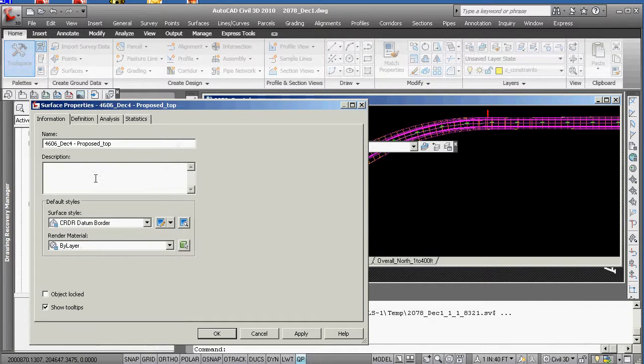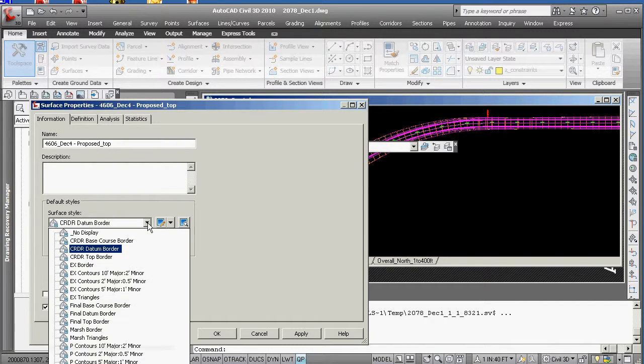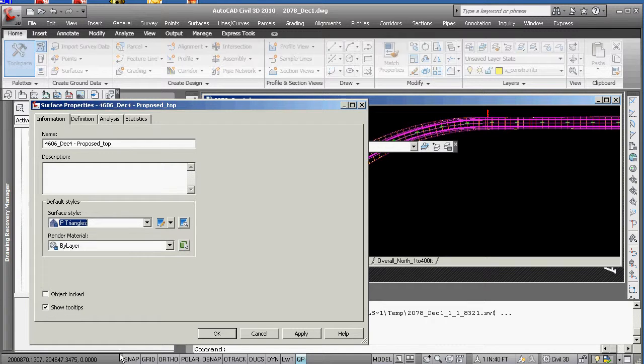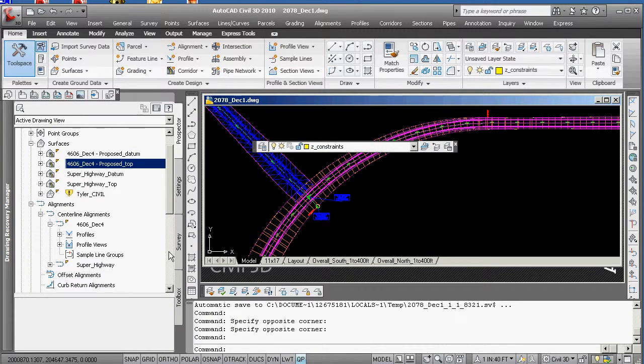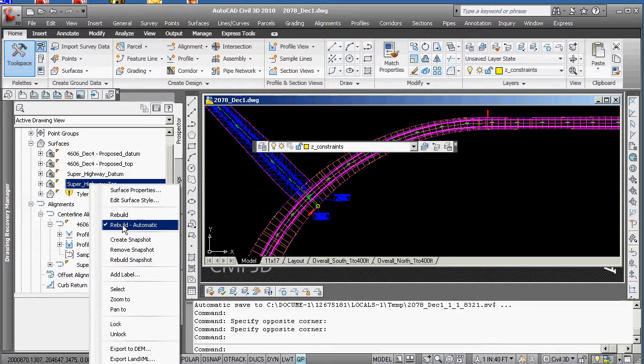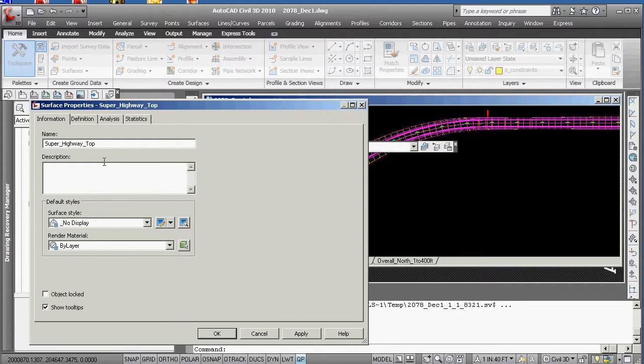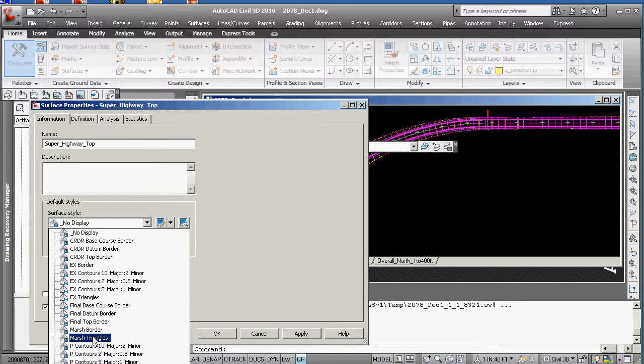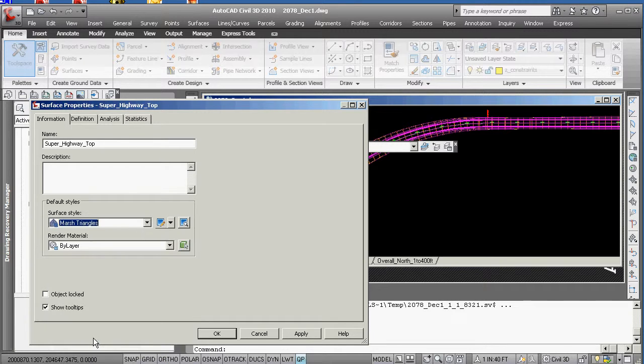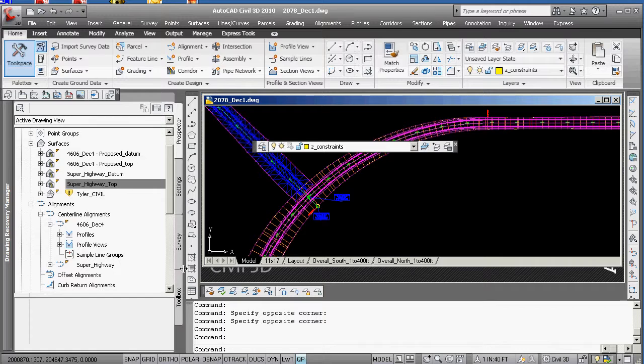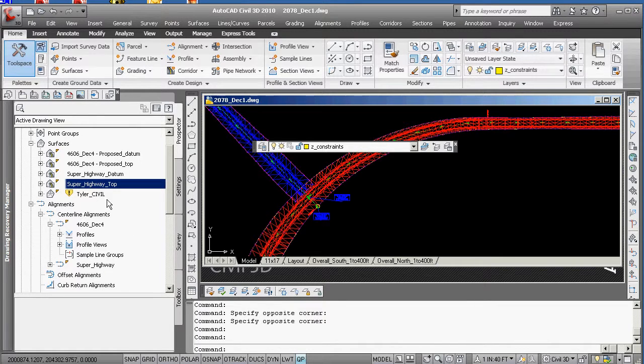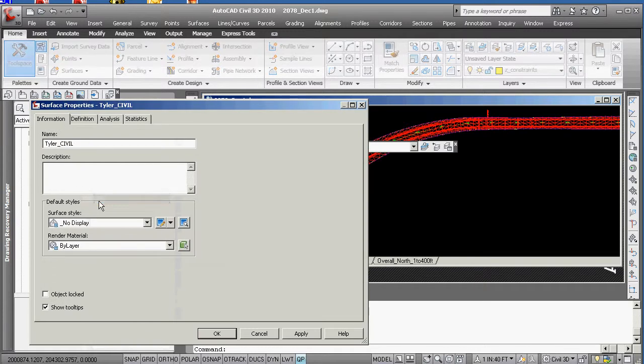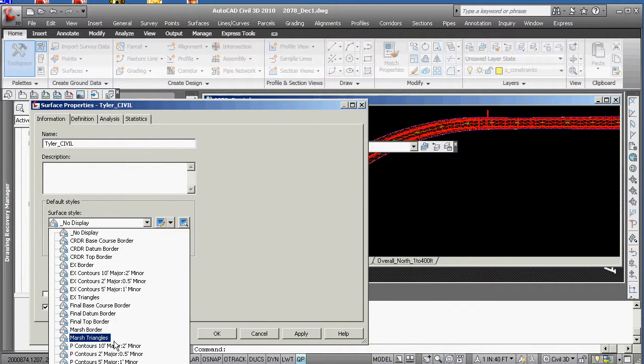So you might want to get those laid out, right click, surface properties. You might want to get those laid out in some sort of triangles and I'll put them on two different levels or two different layers so we can manage them later easily. We're going to surface properties. We're going to put that not on no display but on marsh triangles I guess.